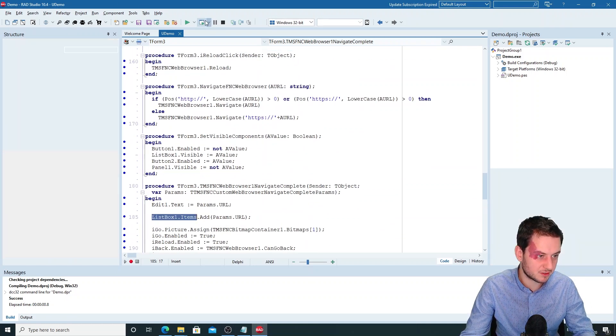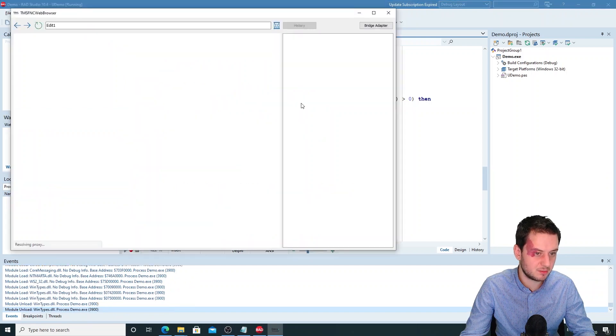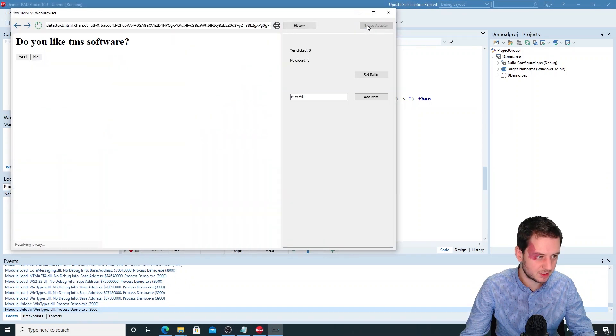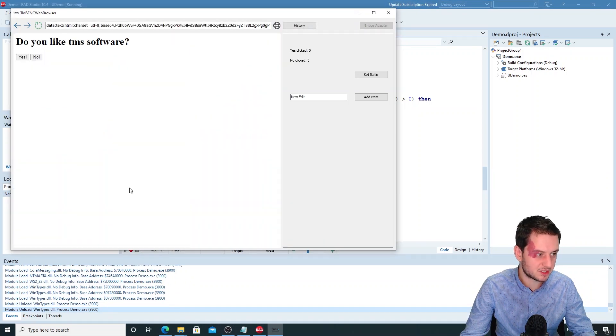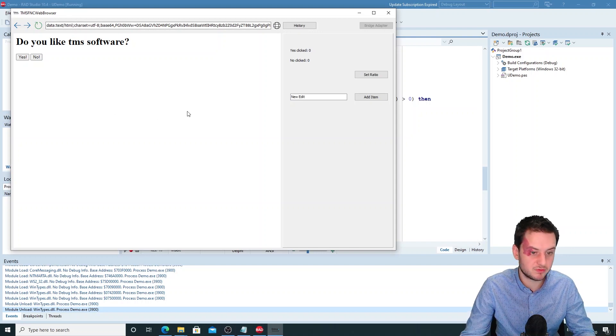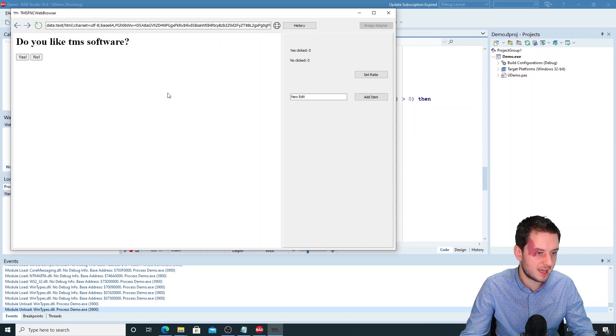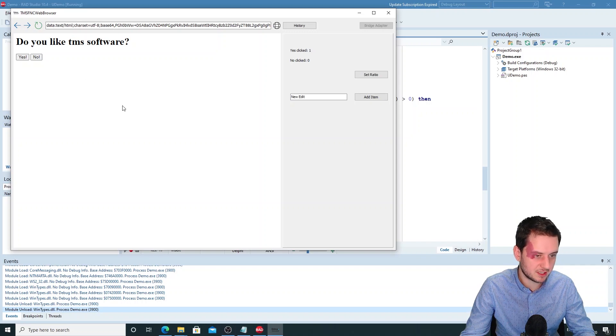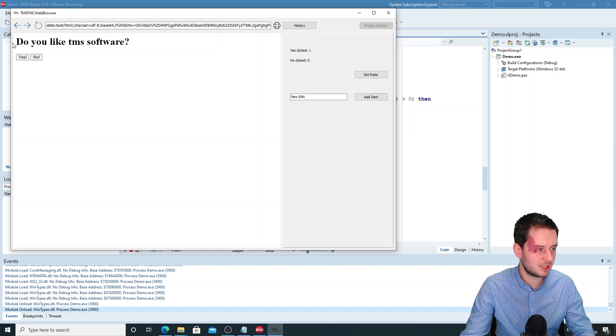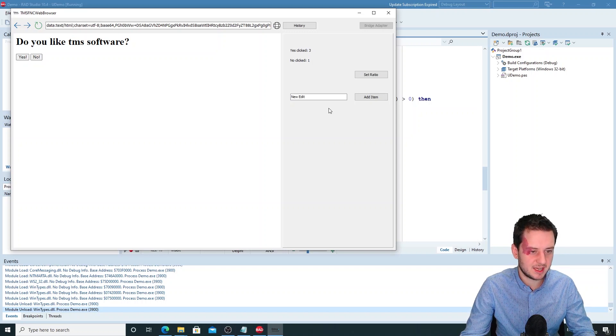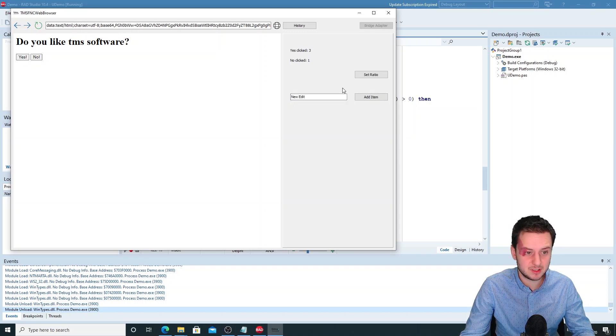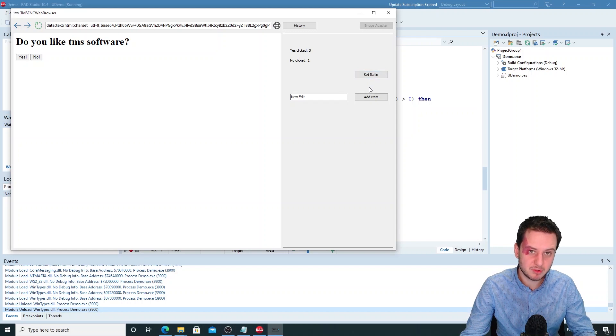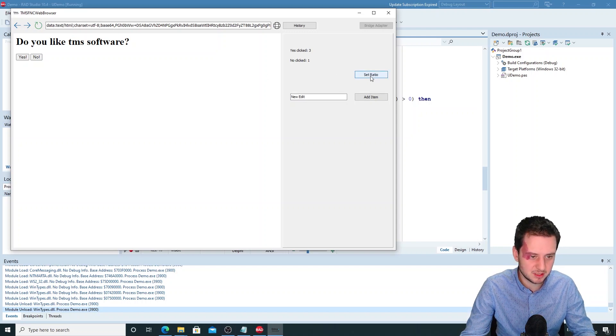But I've added another thing in the demo and this is the bridge adapter. So now this is our own HTML that we've added to the web browser. And two buttons yes or no which you can click, and you can see we retrieve it in our application if yes or no is clicked. And then we have the other way around where we set something from our application into the HTML.